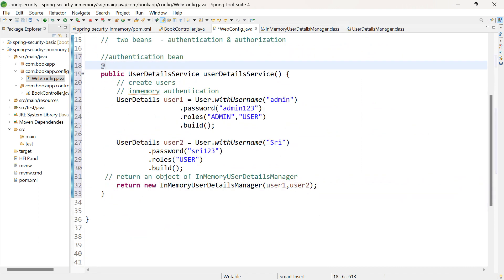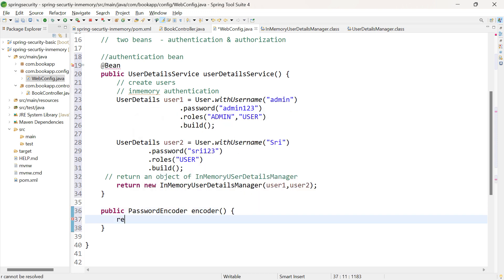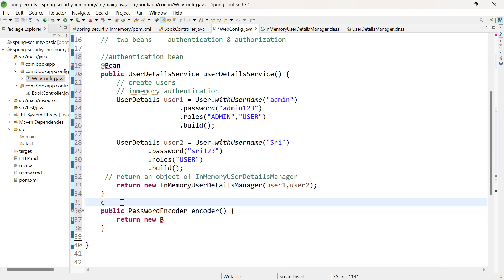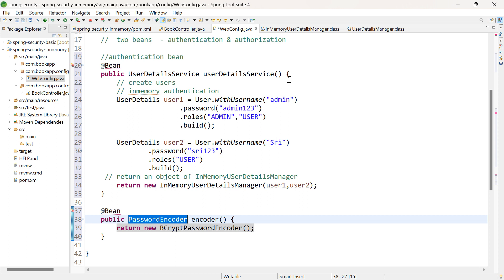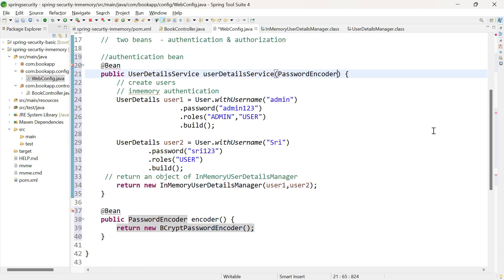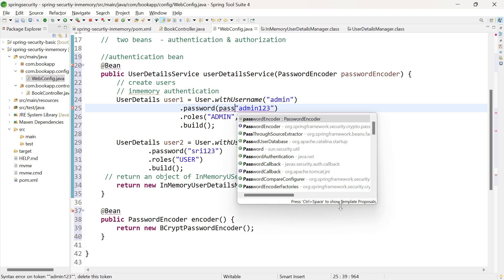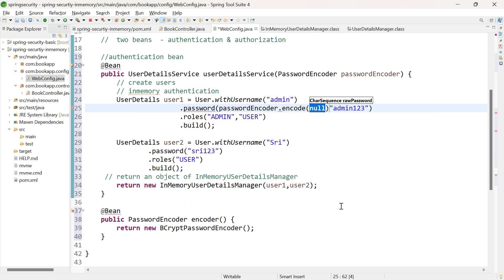Let us annotate this method with @Bean. Let us also create a bean for PasswordEncoder — return new BCryptPasswordEncoder. We are encoding the password using BCryptPasswordEncoder, annotated with @Bean. Pass this PasswordEncoder as a parameter inside the UserDetailsService method and use passwordEncoder.encode() with the raw password — in our case admin123 — for each user.